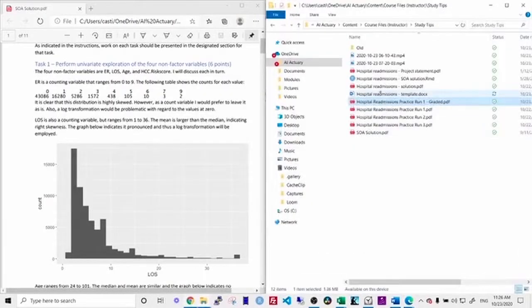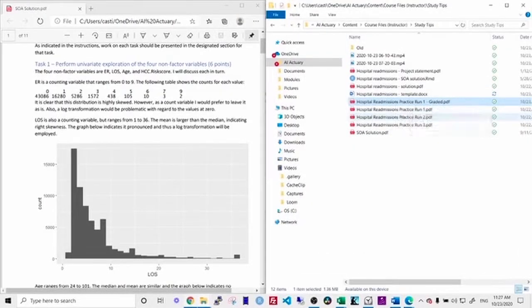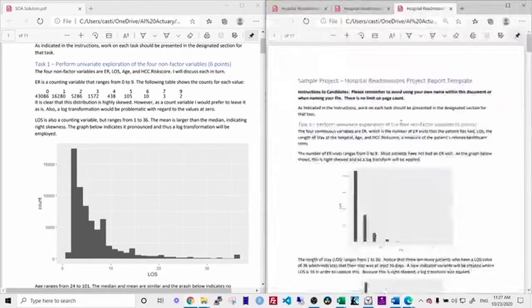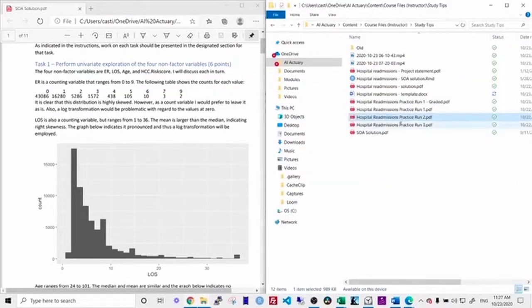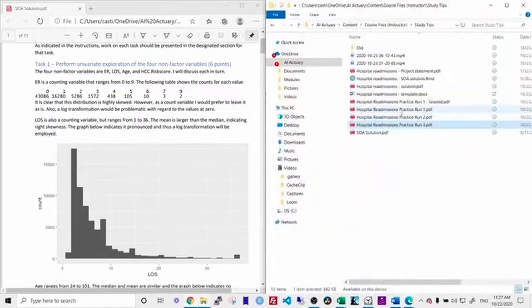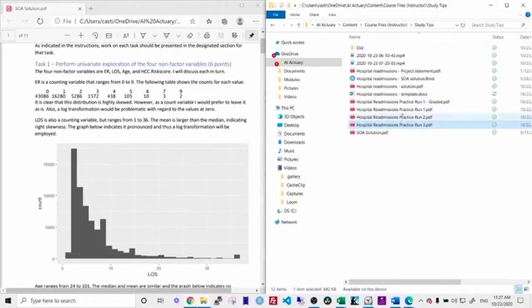So perhaps a more realistic method would be they would look at run number one, run number two, run number three. They would look at all of these answers side by side. Now, these are all my practice runs, right? And you will have your own practice runs. But imagine that each run was from a different person taking the exam.